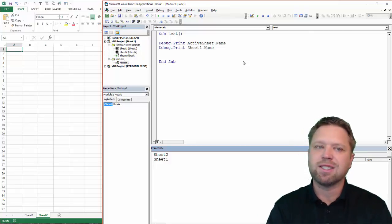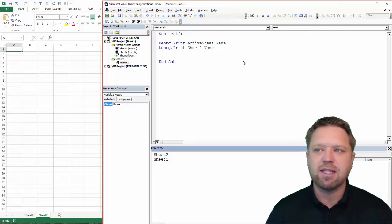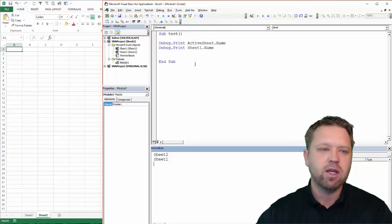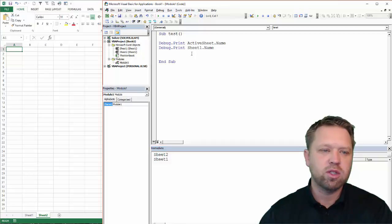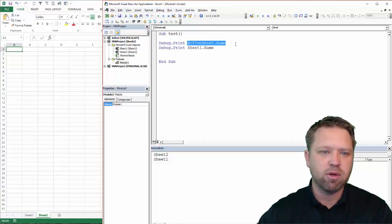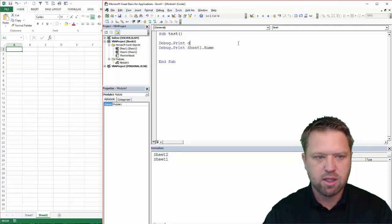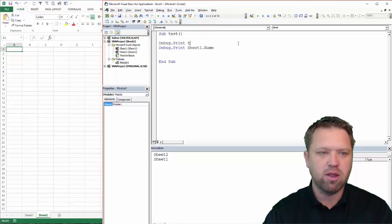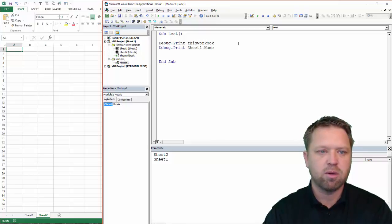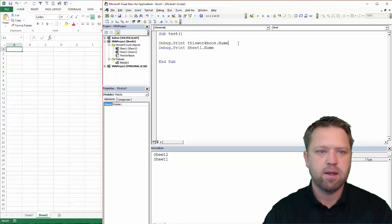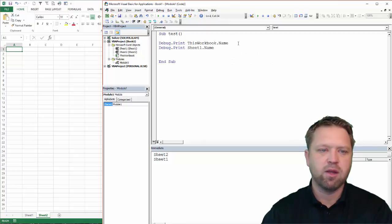Now this workbook is basically the same thing. So we're going to do the same thing, but we're going to go debug print this workbook name.